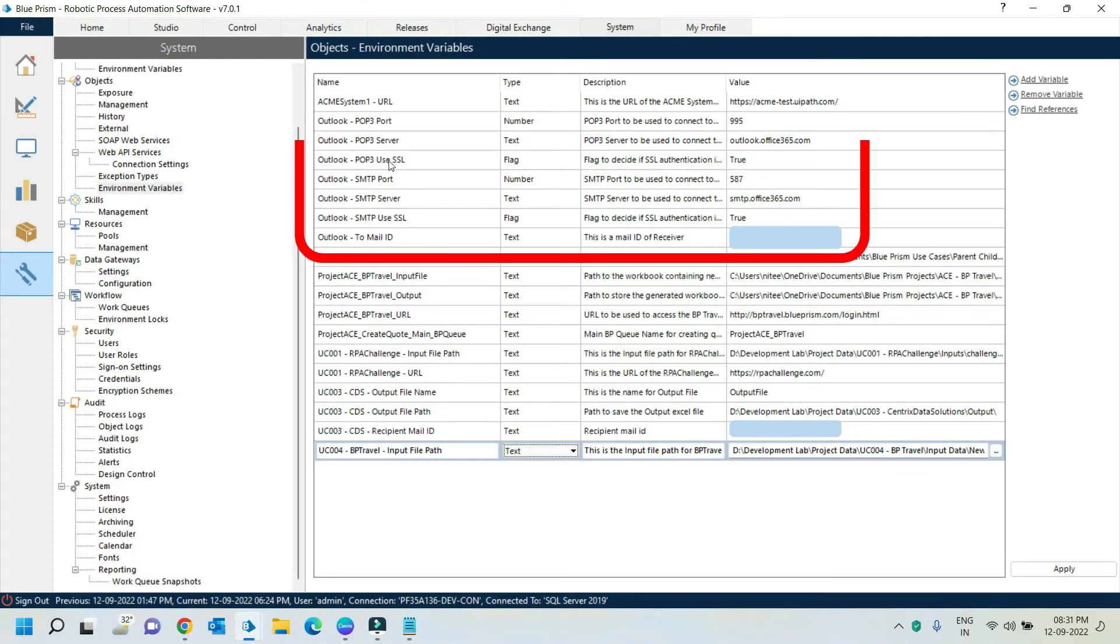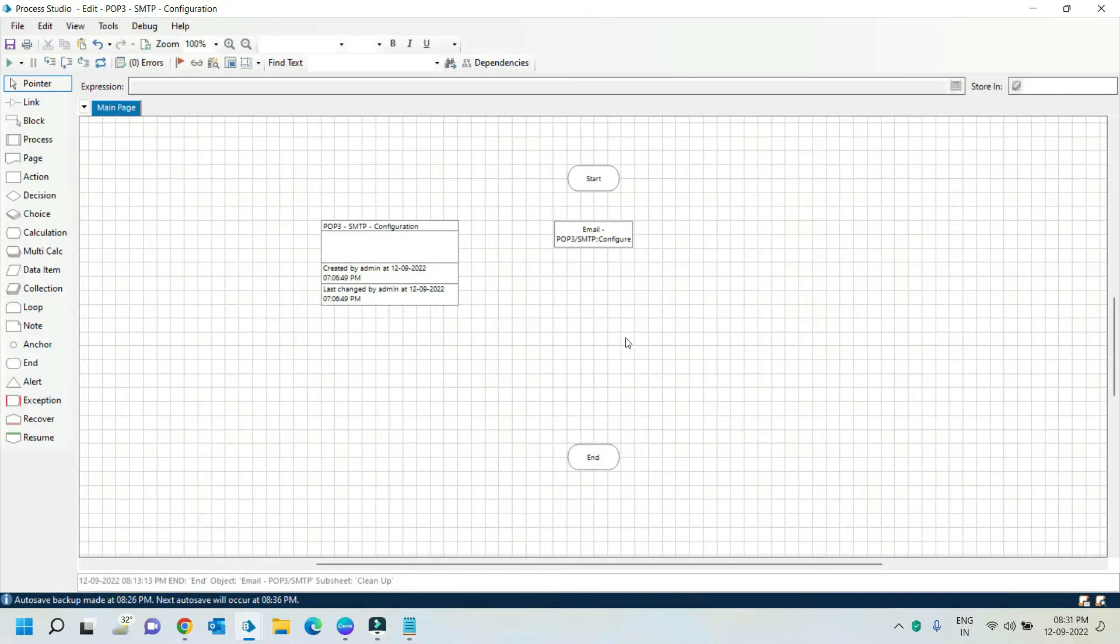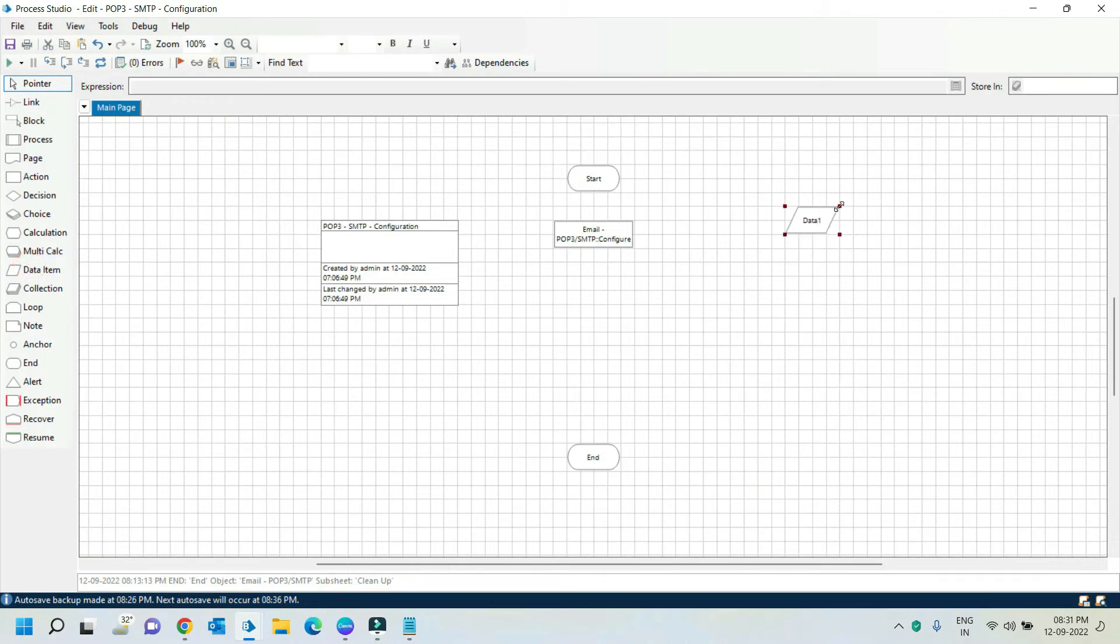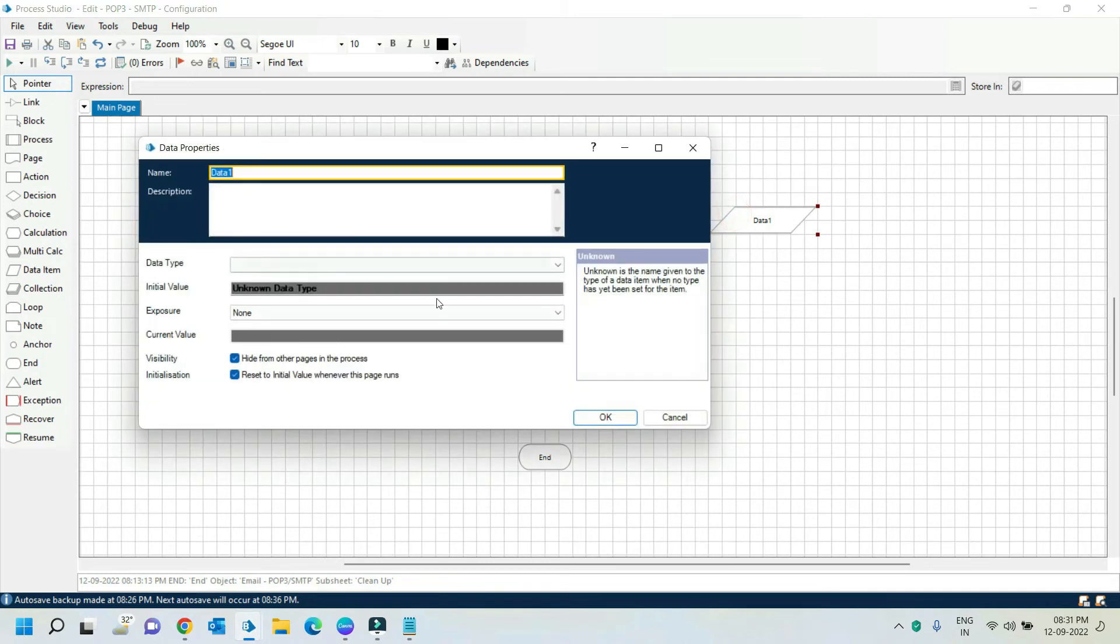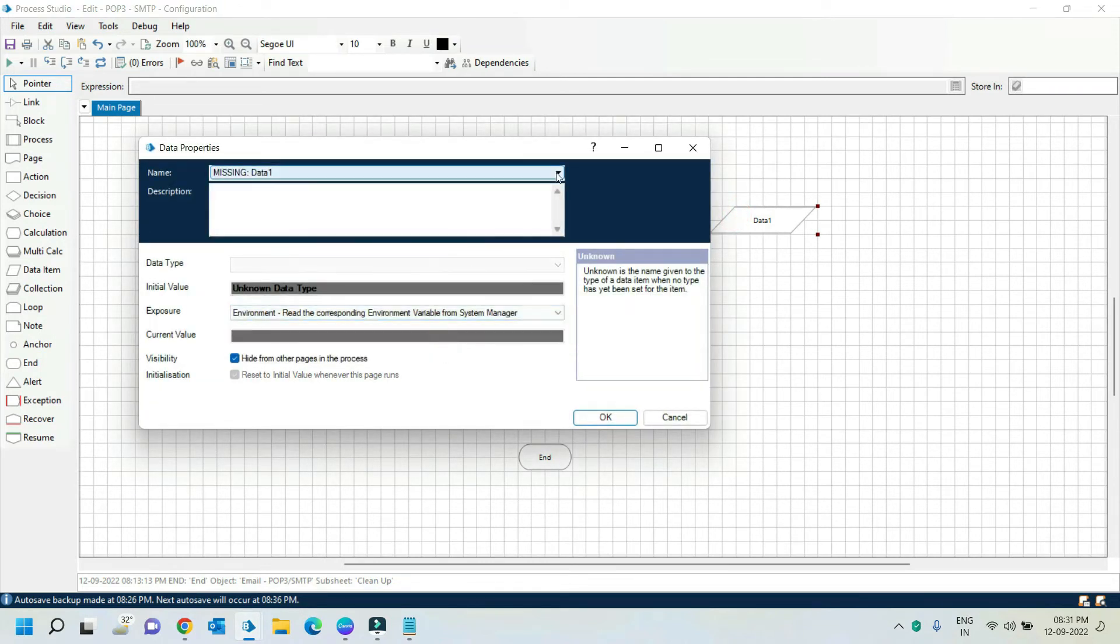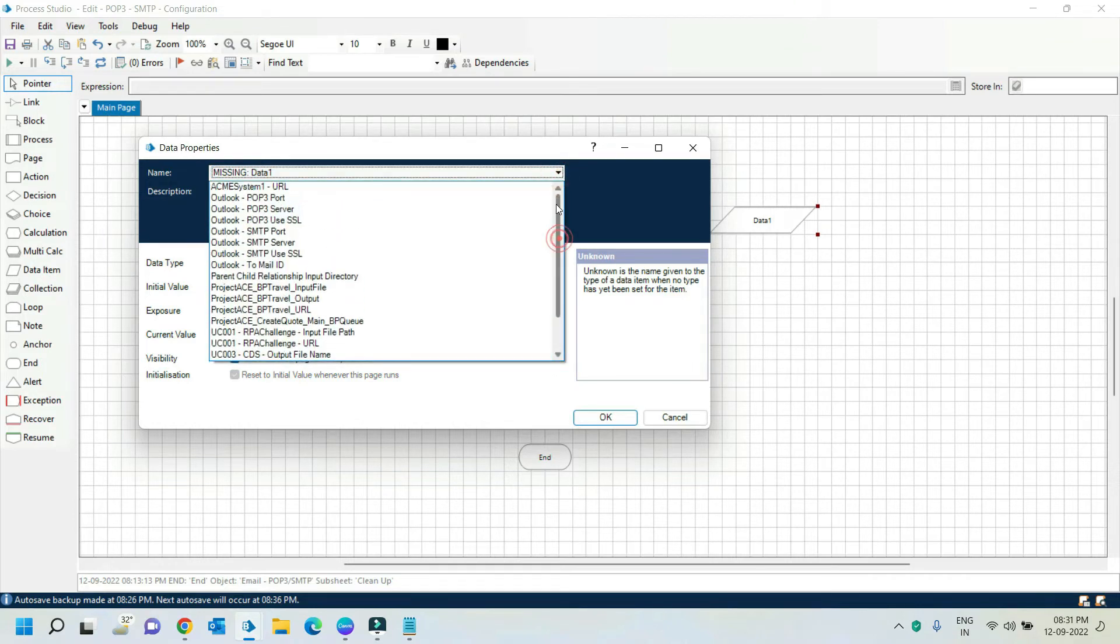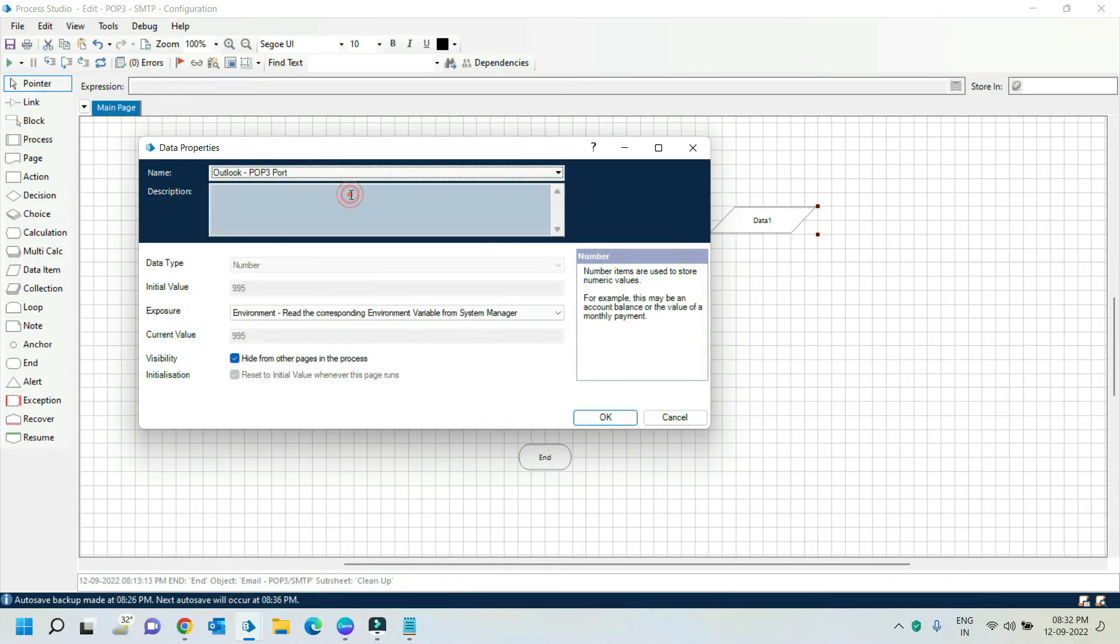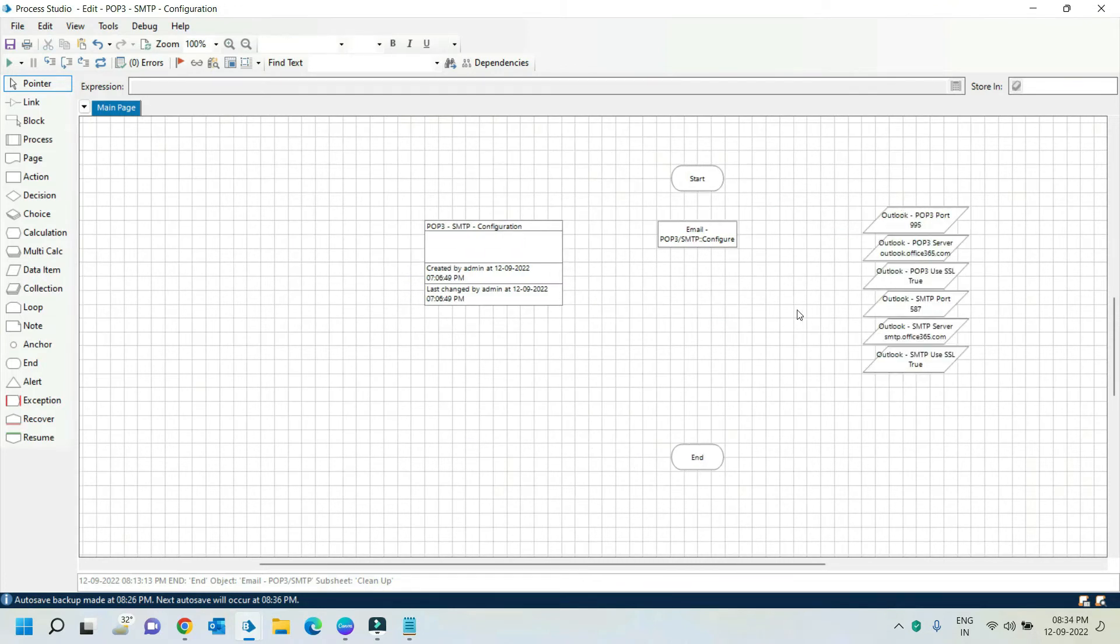Here I am storing the configuration details in environment variables. Take one data item to call the environment variables. Double click on it and select the exposure as environment. Here select our environment variable name. In the same way, create data items for all the variables.